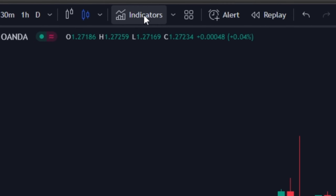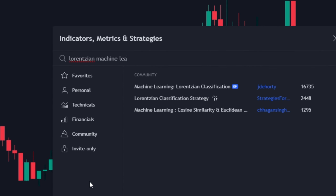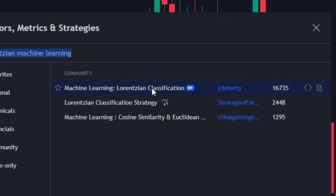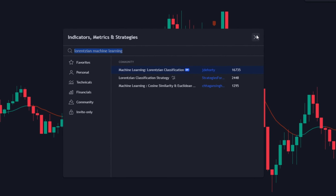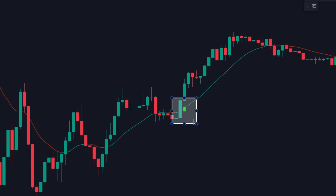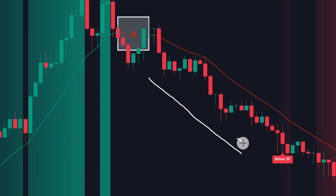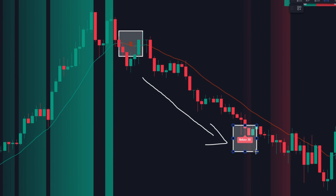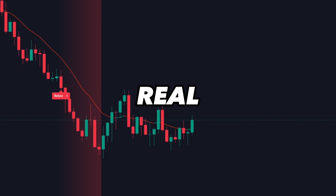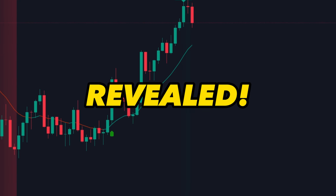Click on the indicator tab and search for Lorentzian Machine Learning. Apply the one with the editor's pick tag. I know it's already a famous indicator and signals are not very accurate, but once we combine and use it with another indicator, and after we optimize its settings, the real power of this indicator will be revealed.